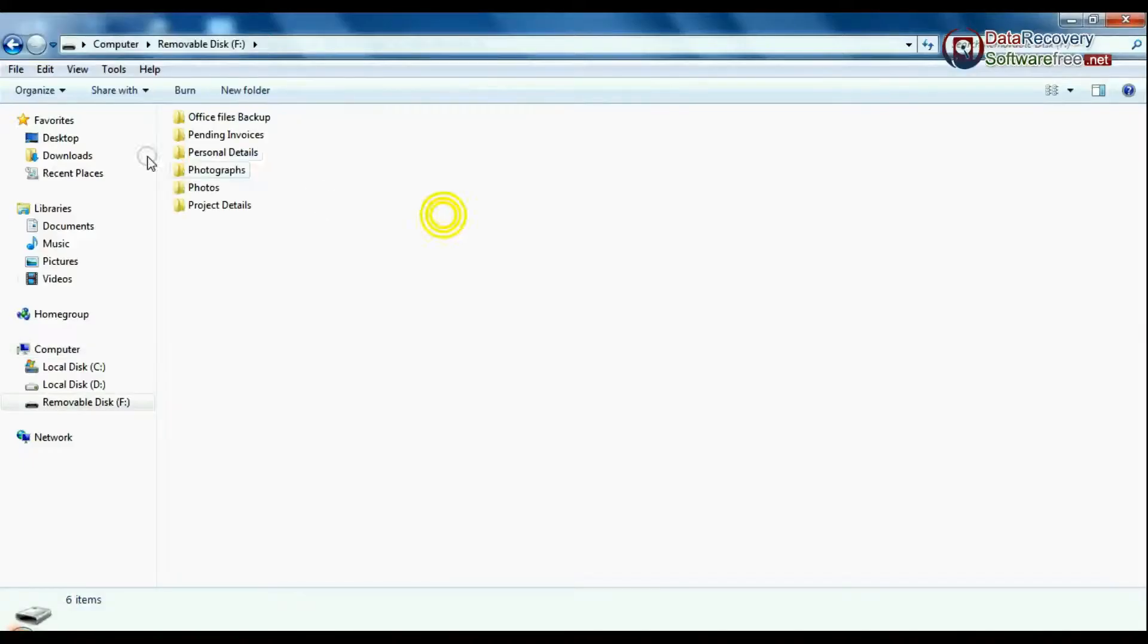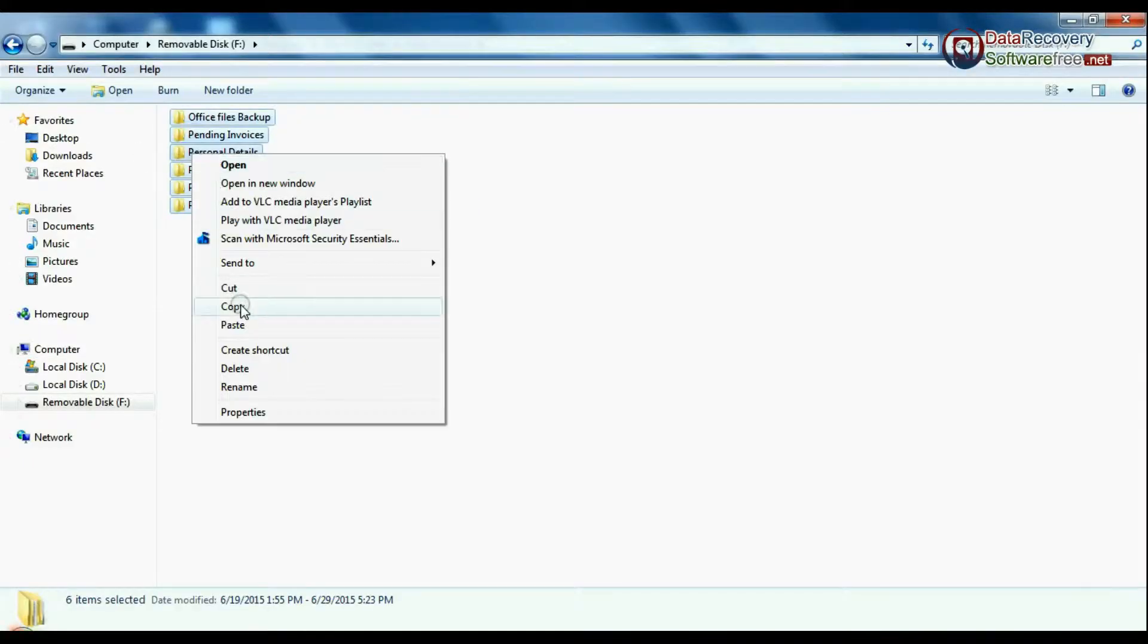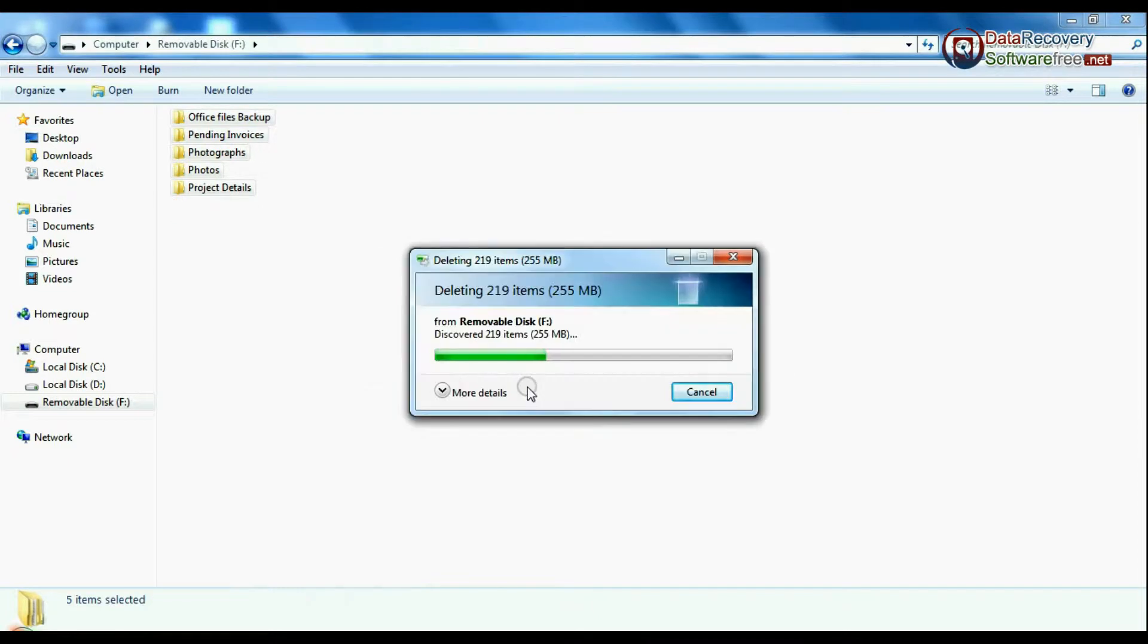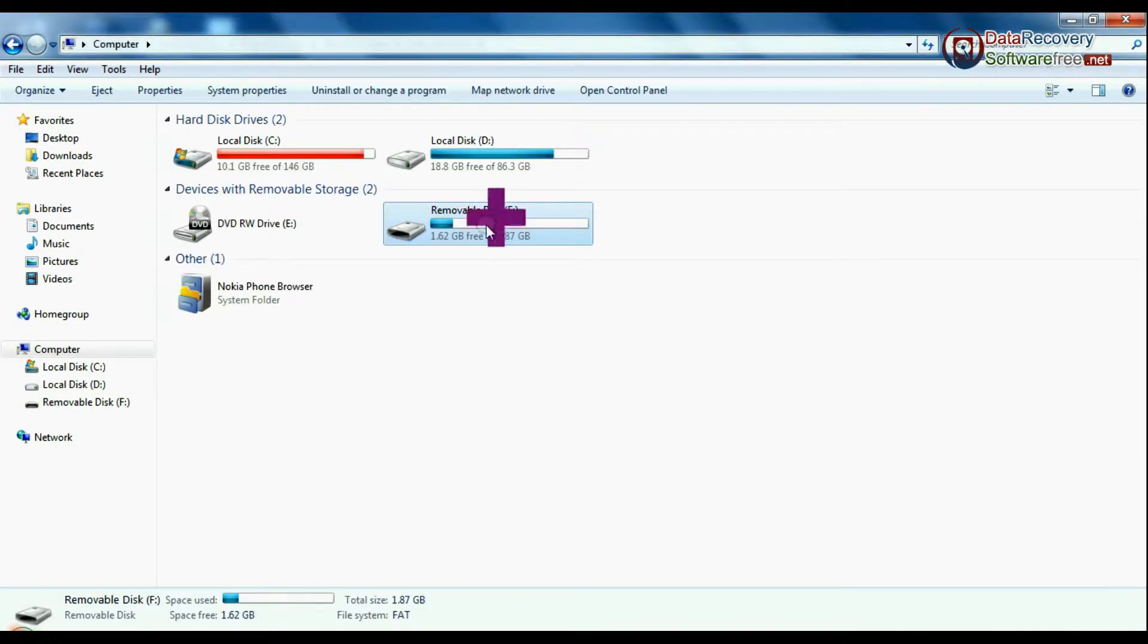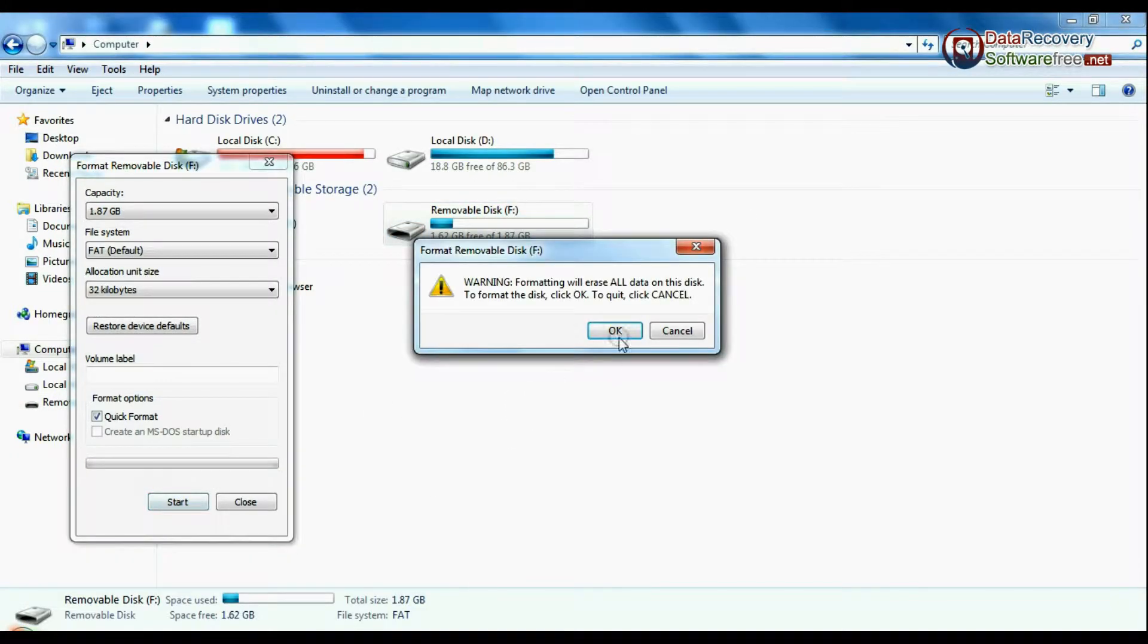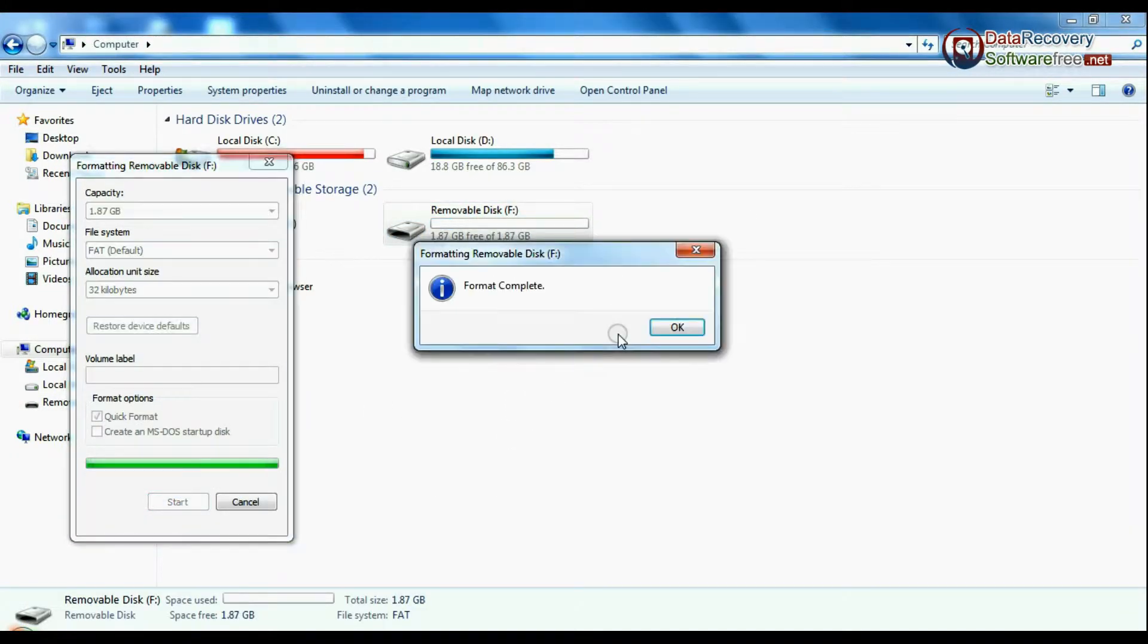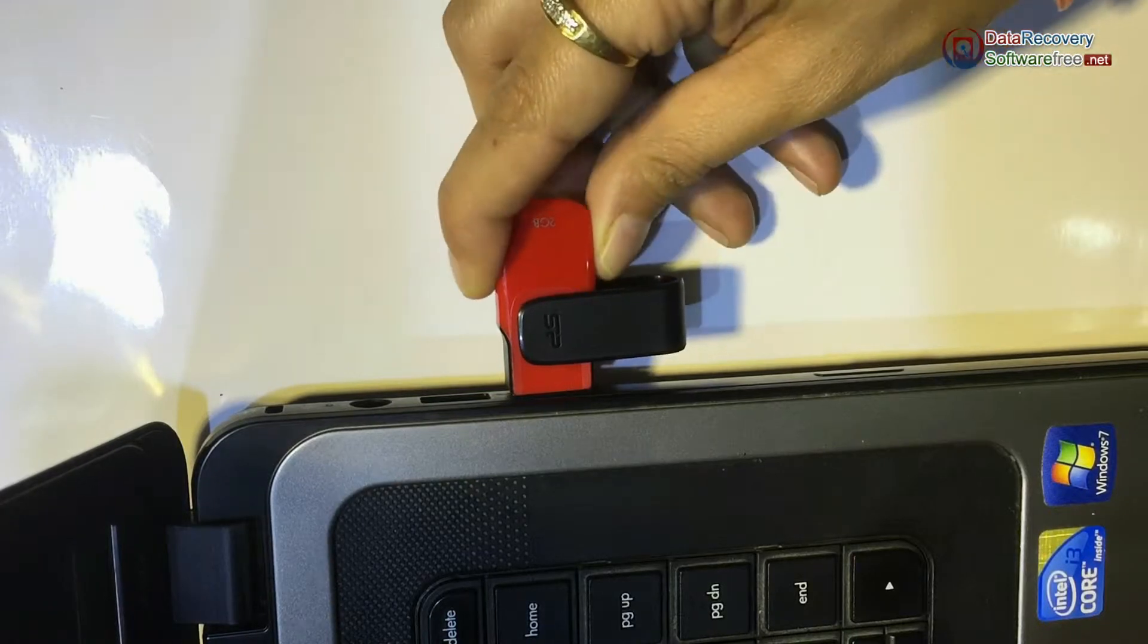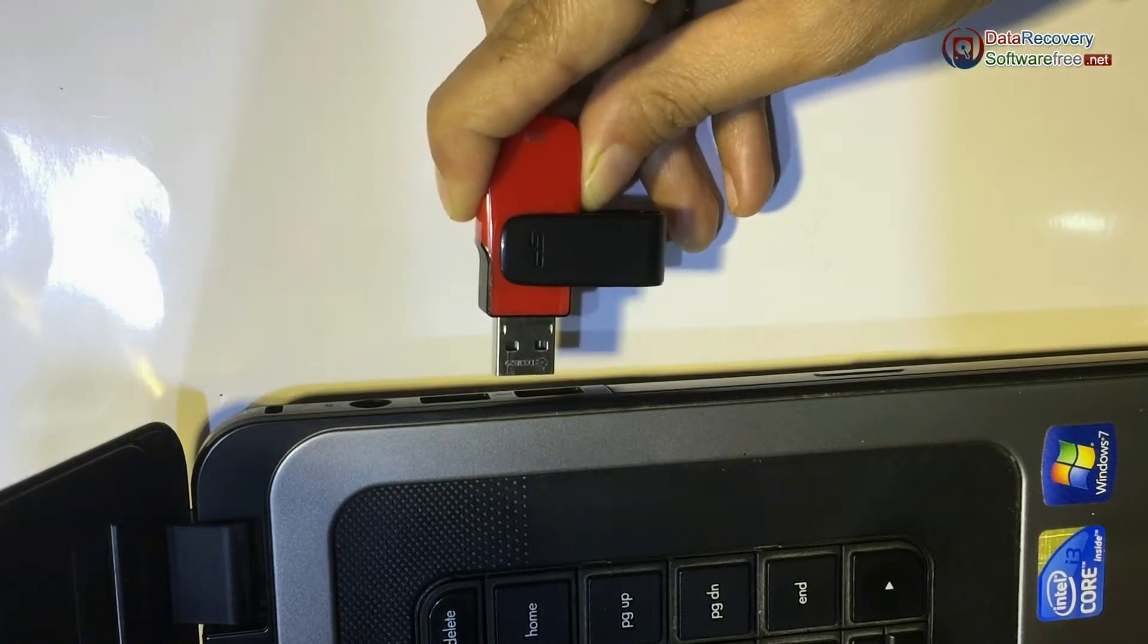Such as accidentally deleted files and folders, unintentionally formatted pen drive, corrupted USB drive, USB flash drive not removed properly, and others.